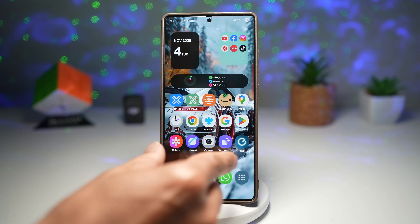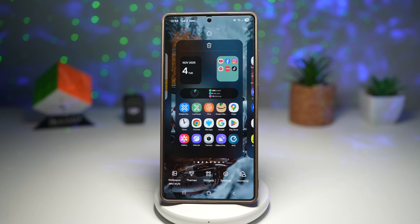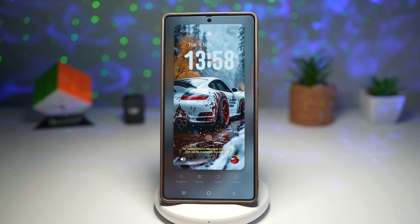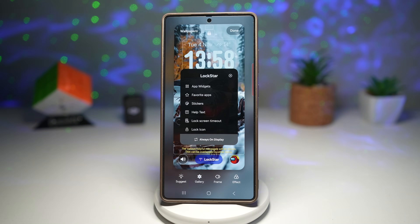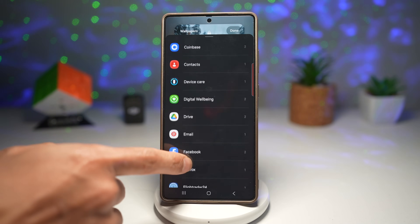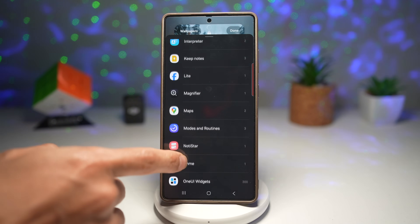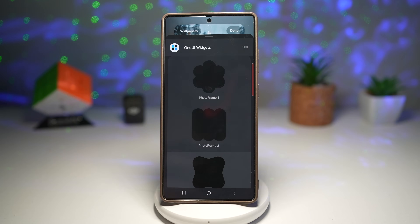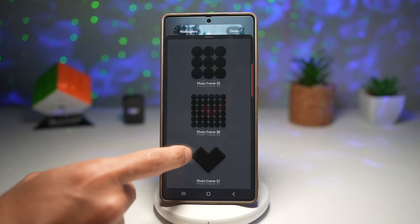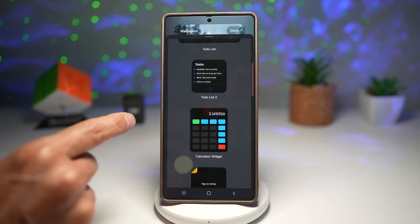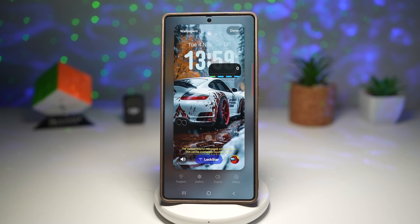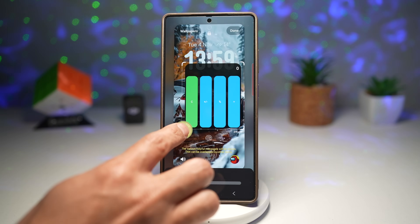Once that's done, go ahead and customize your lock screen. Open up wallpaper and style, tap on your lock screen, find LockStar, and then tap on app widgets. Find the One UI Widget — this is a third-party app. Tap on it and find the calculator app — the Calculator Widget. Tap on it, then tap Add Widget. The widget has now been added — go ahead and enlarge it.